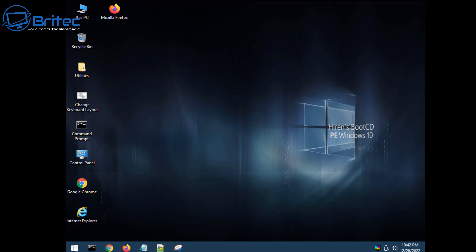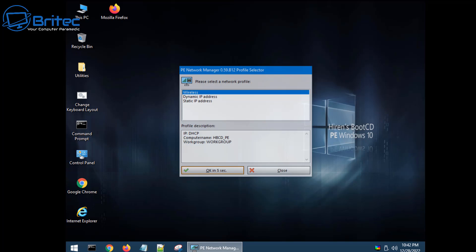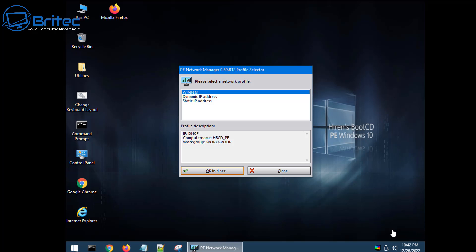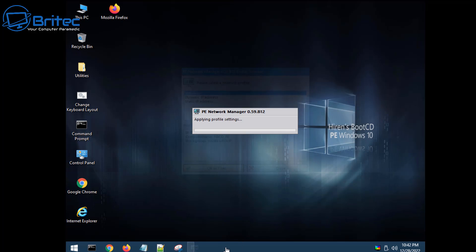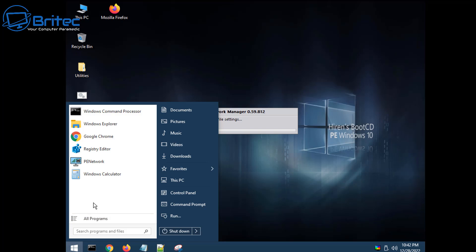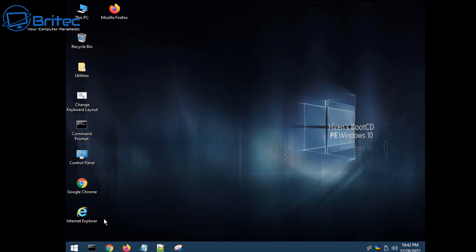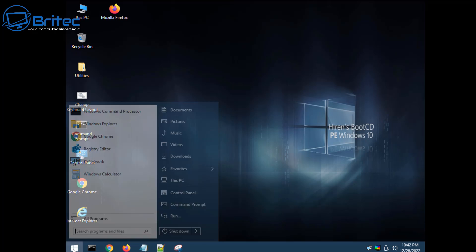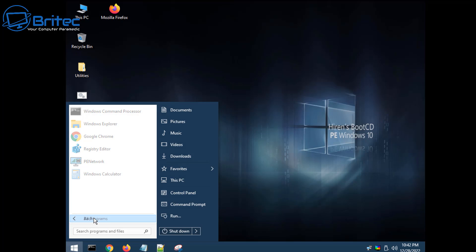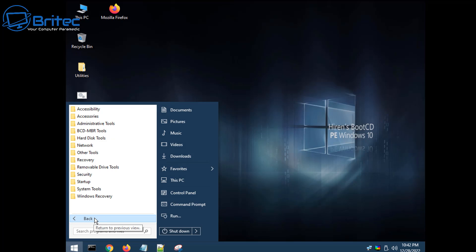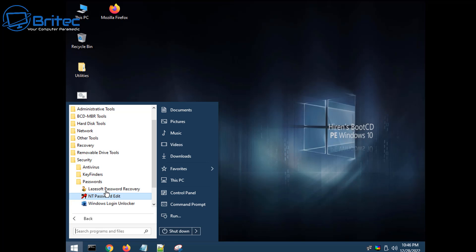Now once we've got this loaded in we can then go to our security section and load in our password reset software and it's completely free to use. So I'm going to just let this finish off loading up and once this is done we can go to the start button here and go to program section. So let me just go to the program section here. There we go, and security, passwords, and you've got a few options here.